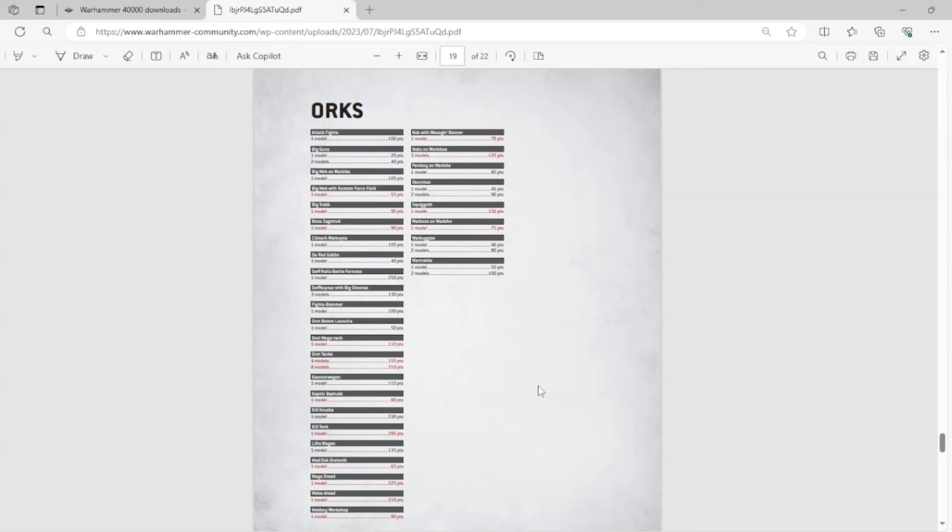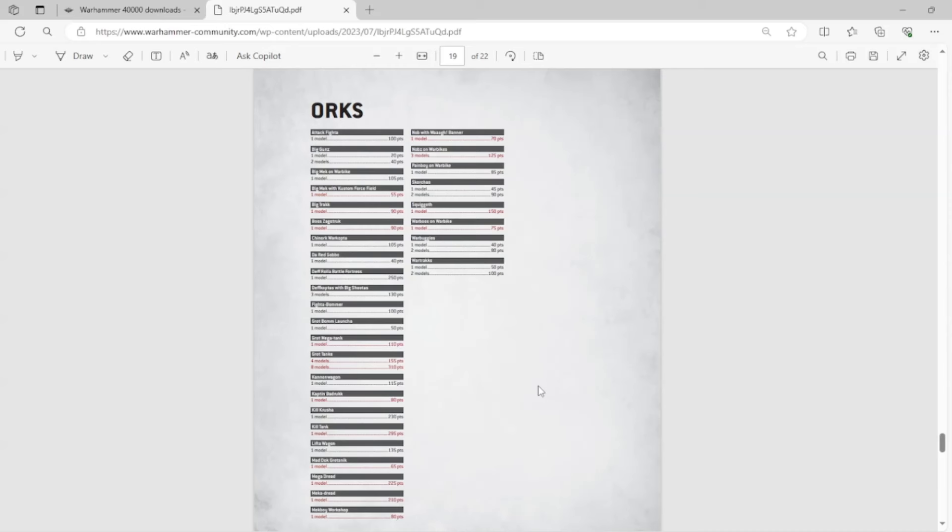The Squiggoth also sucks, right? I know that was, I think, an Imperial Armor model. I'm almost 100% sure. But it sucks that they moved it in to Legends. Can't run a Squiggoth anymore. Was it competitive? Probably not. But still sucks. And lastly, the Warboss on Warbike! Absolutely insane. The Warboss got moved over to Legends. That's crazy to me.